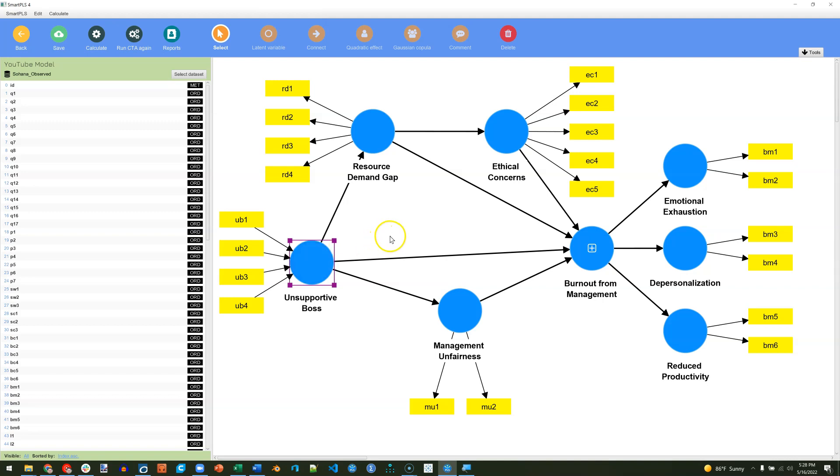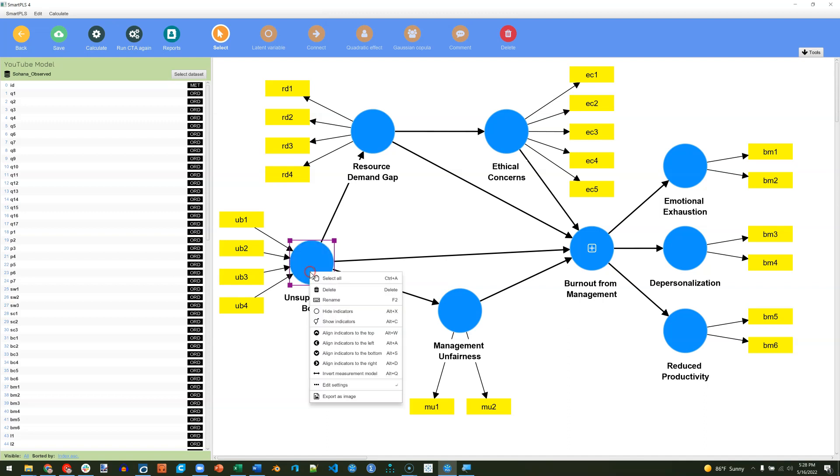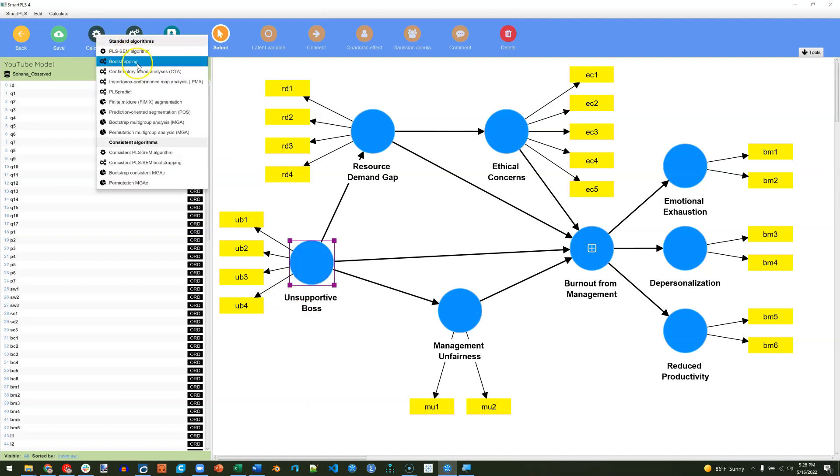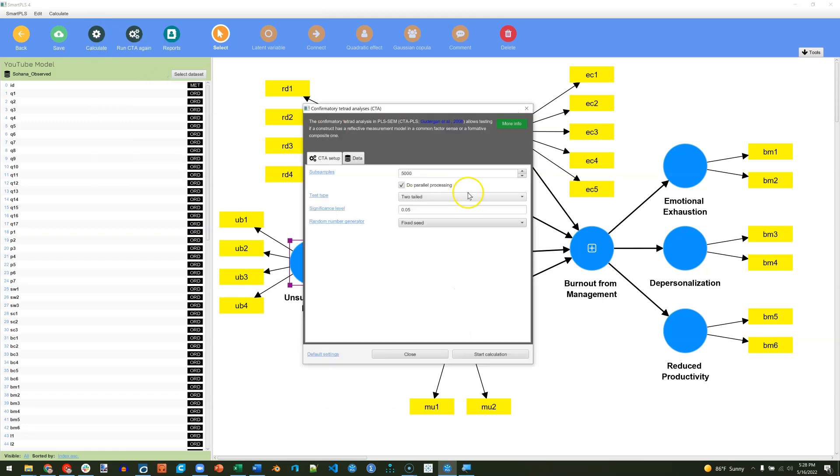Now it doesn't actually matter if your arrows are pointing in or out for this analysis. It will just ignore the direction of those arrows. For consistency, I'm just going to make sure this is set the way it was, but again, it doesn't matter. All you have to do is calculate confirmatory tetrad analysis. This is going to do a lot of bootstrapping. If you can do parallel processing, do, it'll save you time, and hit start calculation.